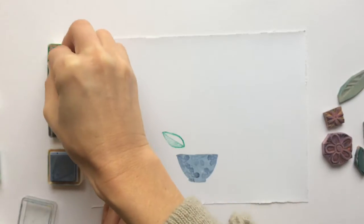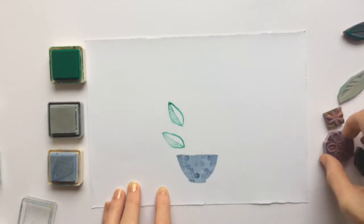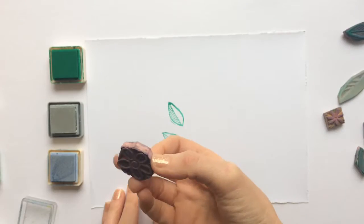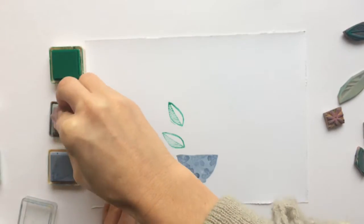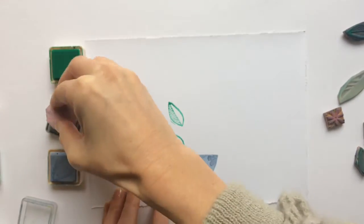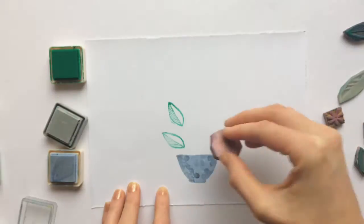I chose to do leaves and flowers in greens and greys and pale blue. I thought that those colors worked nicely with the vase that I'd done.